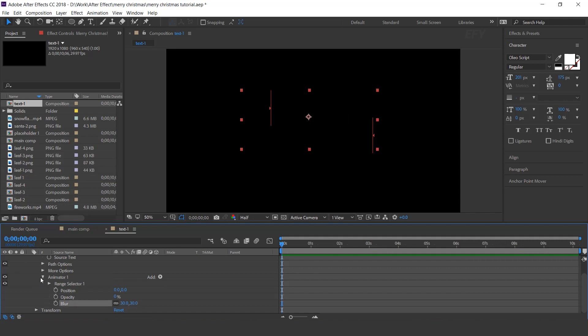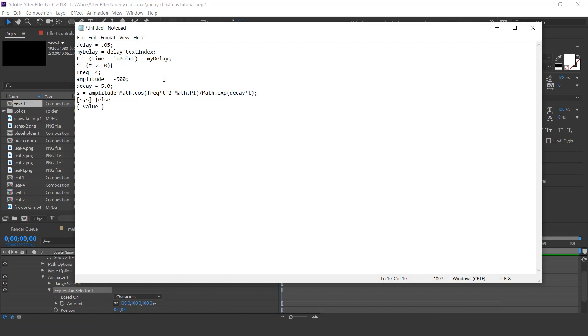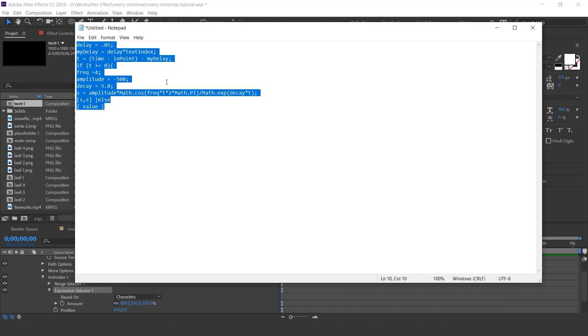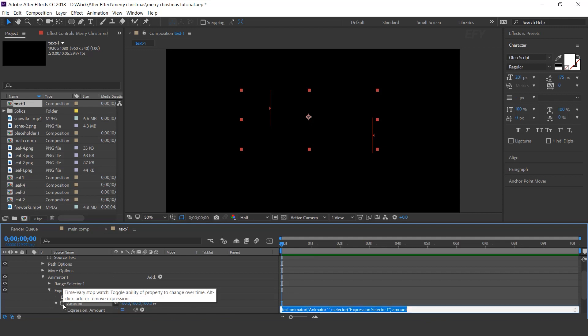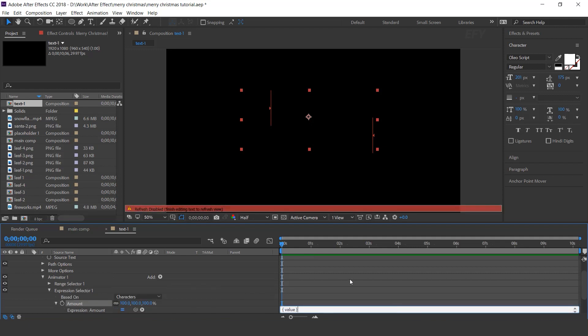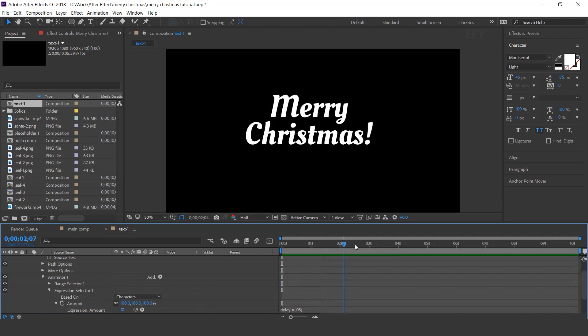Select animator 1 and add expression selector. Open expression selector, here I have delay expression. Copy the expression and paste it on here. Perfect.